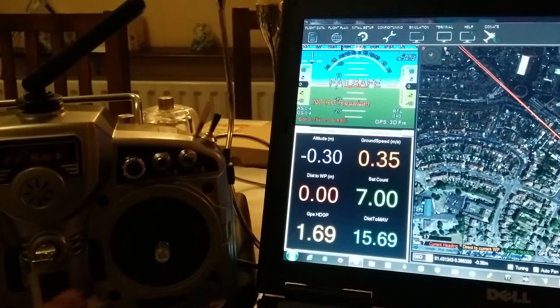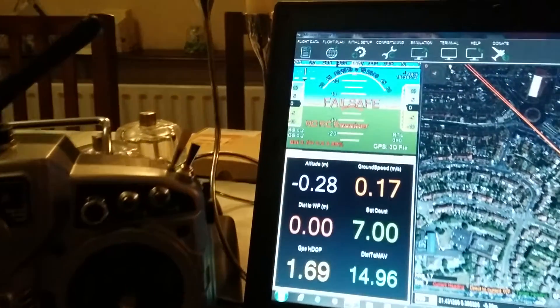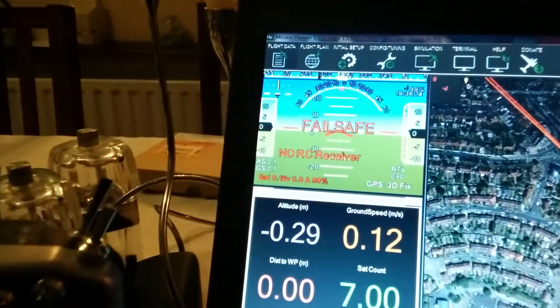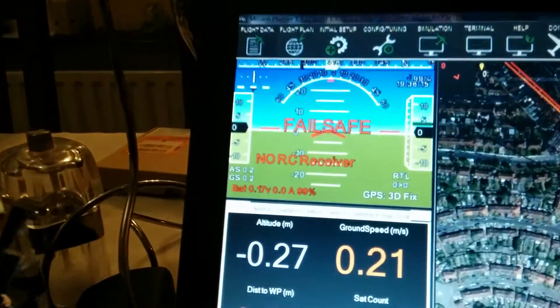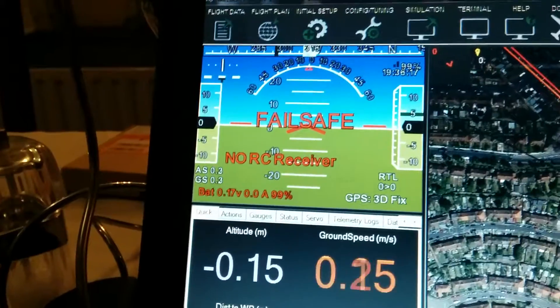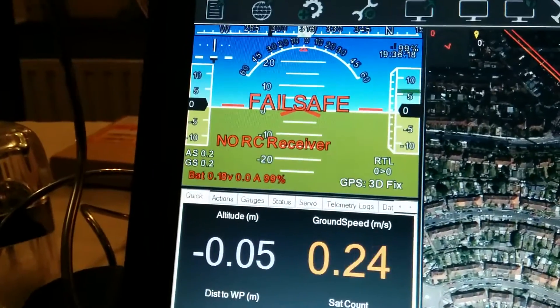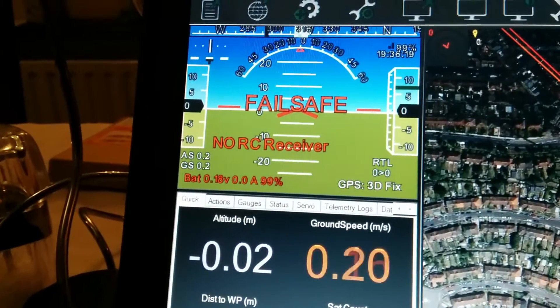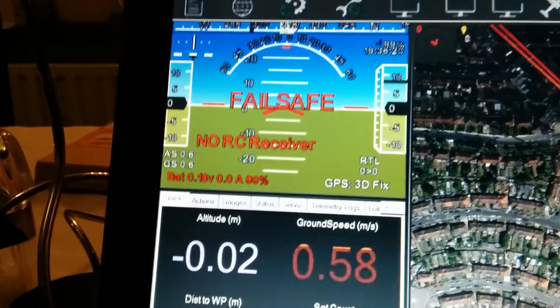Mode changed to RTL. And you heard there, the GCS was saying it's now in RTL mode.